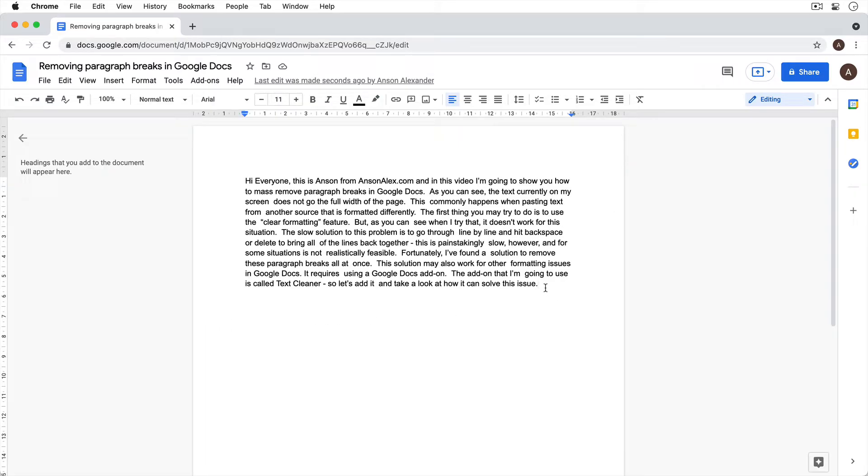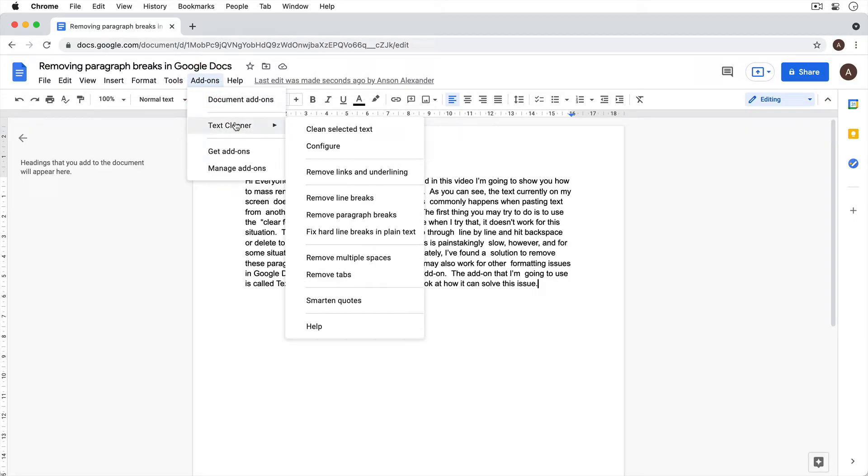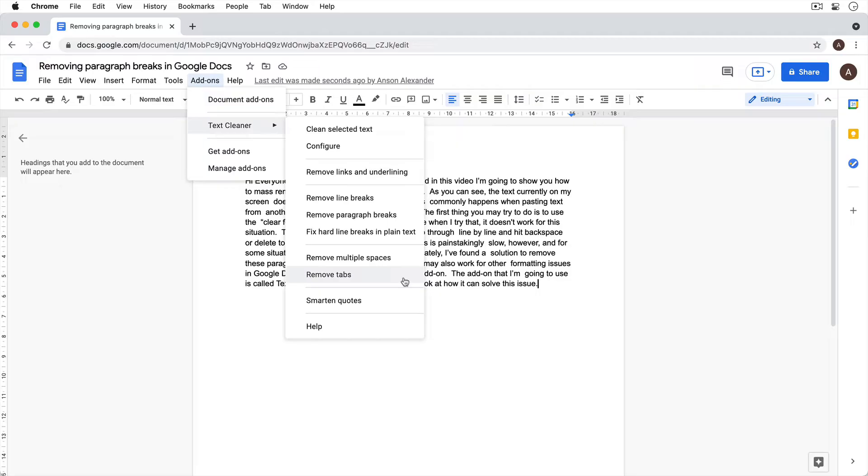So that's how you can solve that issue. Now I do want to mention that this add-on does have some other features. You can also remove line breaks, remove all links and underlining all at once, and remove multiple spaces and tabs. So if there's another formatting issue that you're having in Google Docs and you can't seem to fix it using the default features, you may want to try this add-on for that as well.